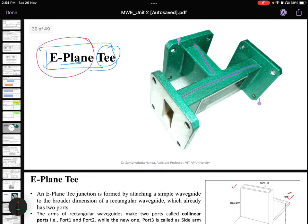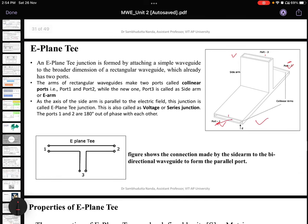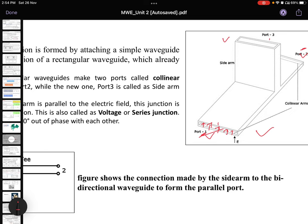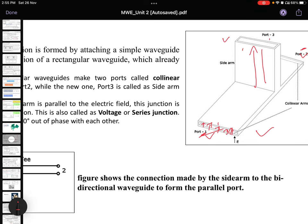If we rotate this figure, you can see that the E fields are oriented in a particular manner. The direction of orientation of the E field and the arm connected here are in the same direction, and that is why it is called the E-plane. The arm that is extended is in the direction of the E-plane.